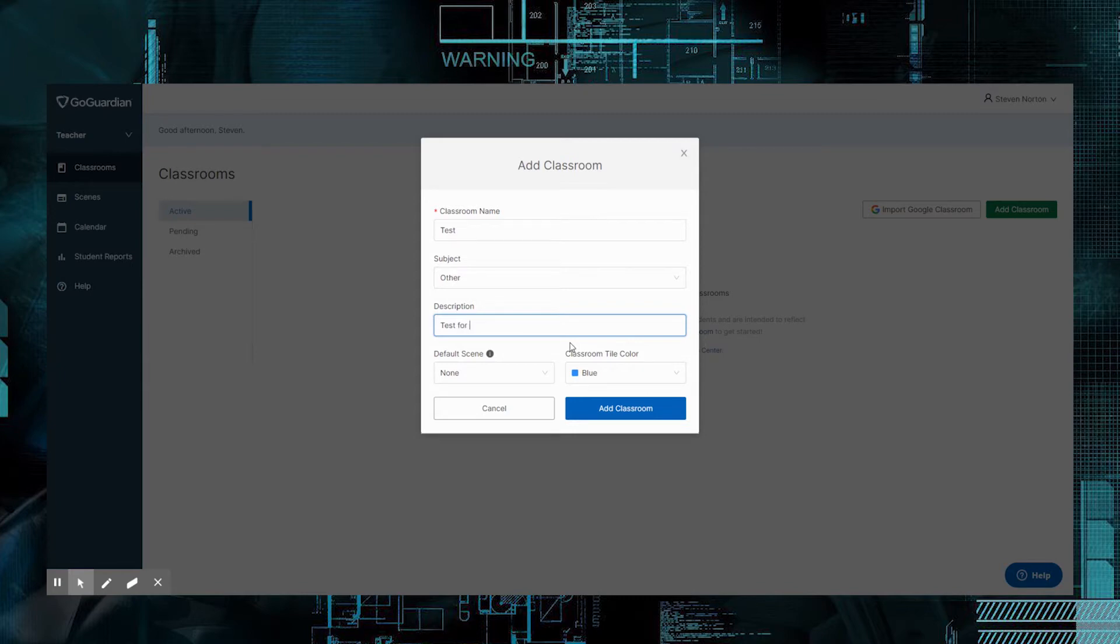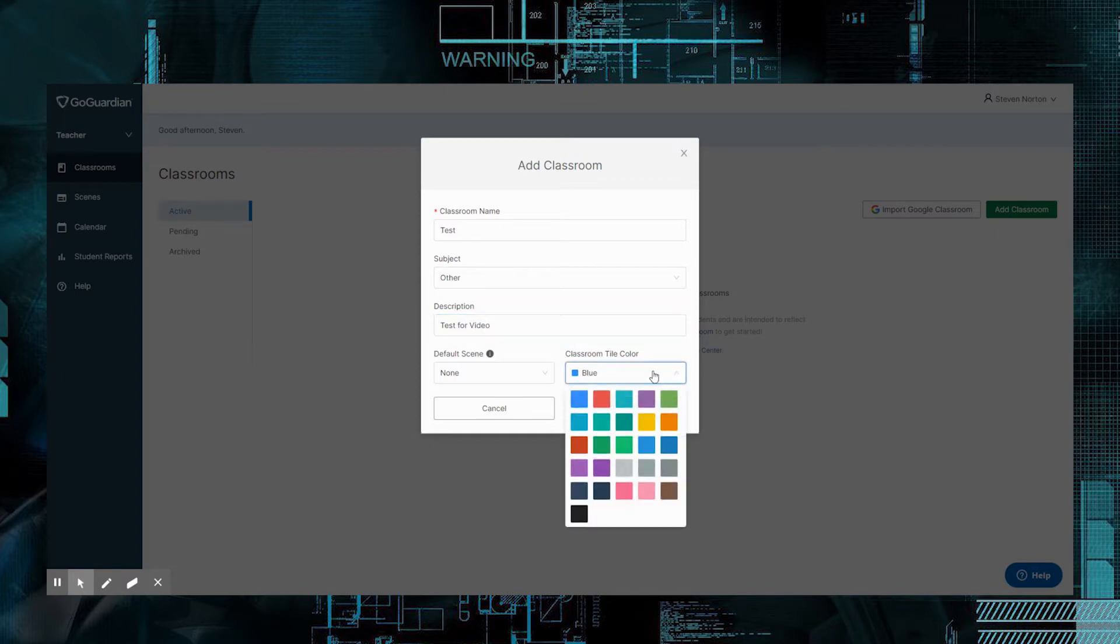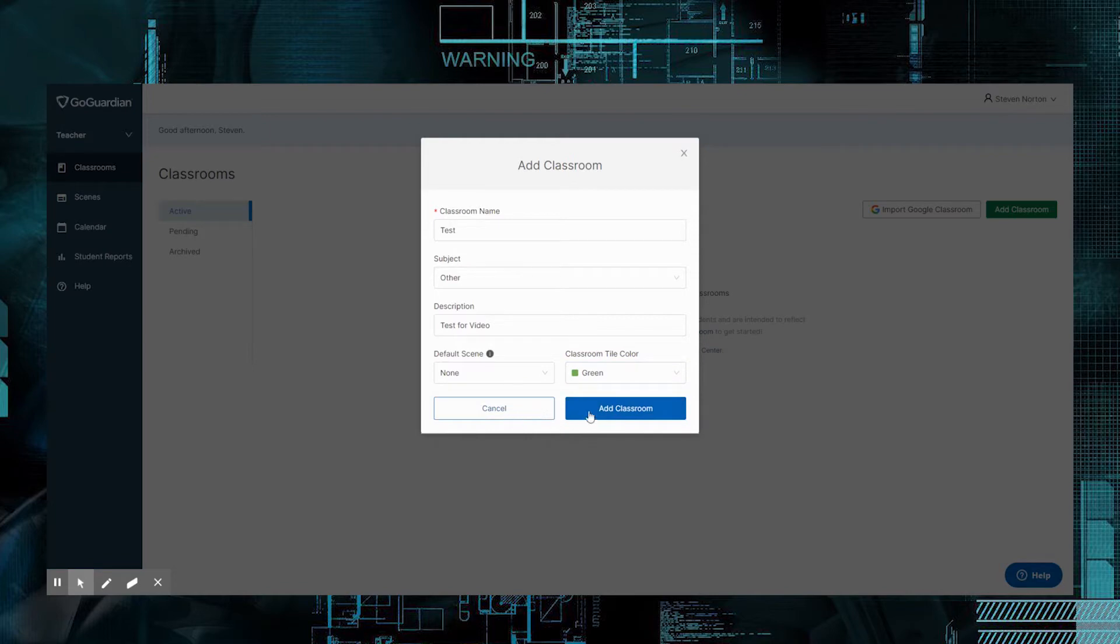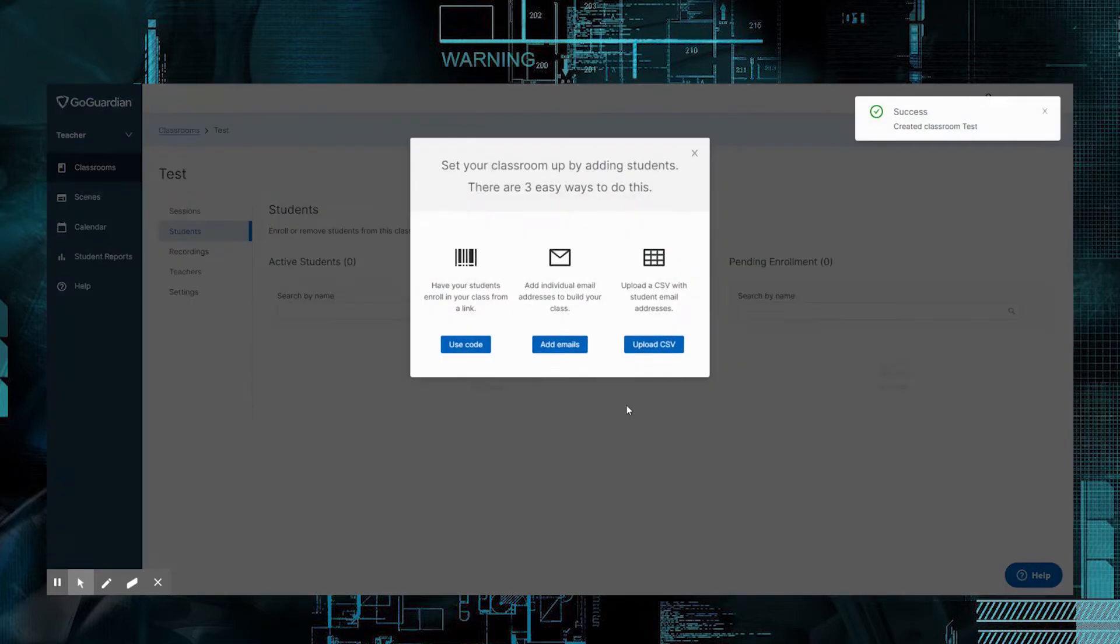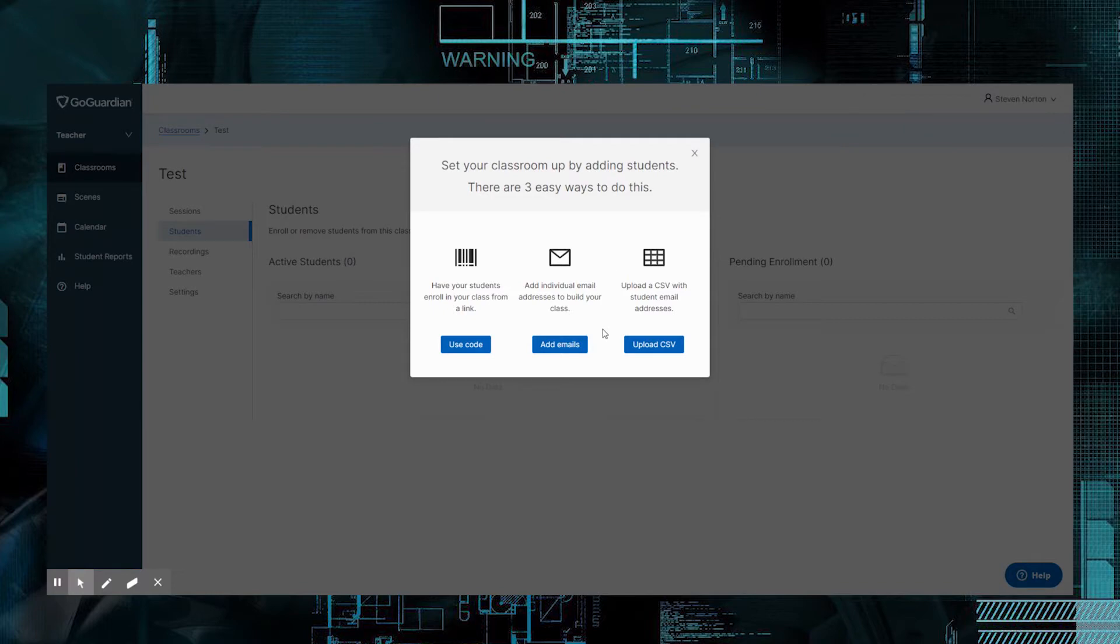Test for Video. And then you can give it a color. I love green, so I'm going to make it green and I'm going to click Add Classroom. What this is going to do is once you create this classroom, it's going to give you a couple different options of how to upload the students.